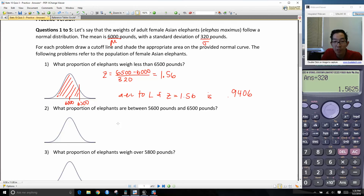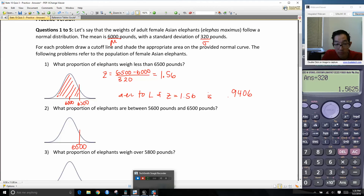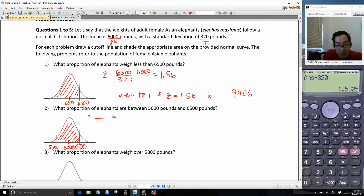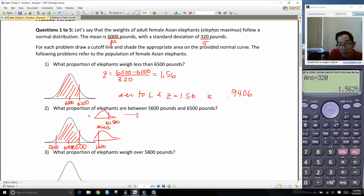What proportion of elephants are between 5,600 and 6,500 pounds? The next problem is asking how much is in between 6,500 and 5,600. We're asking for the area in between, so the answer is going to be the area to the left of 6,500 minus the area to the left of 5,600. We already have the answer to this part — we know that's 0.9406 from the previous problem. So let's find the area to the left of 5,600.